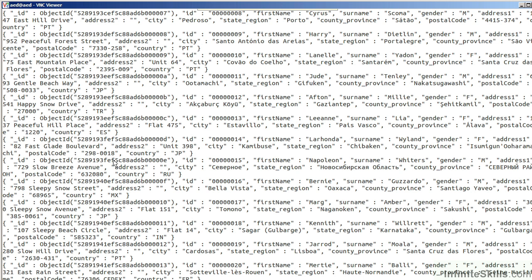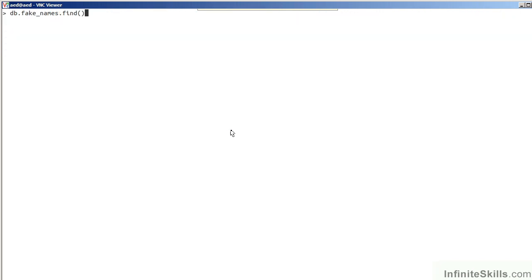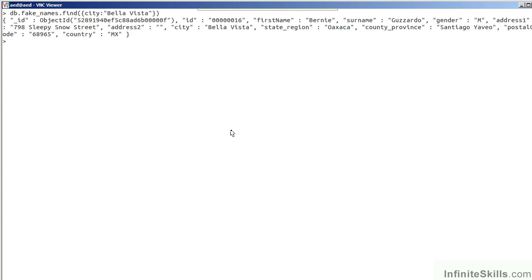Let's now look for one specific document. We will reissue our FIND command. However, we will add some specific information to FIND. We are now looking for a city, Bella Vista. We are now looking at a single document. Within the document, you'll notice the various fields,